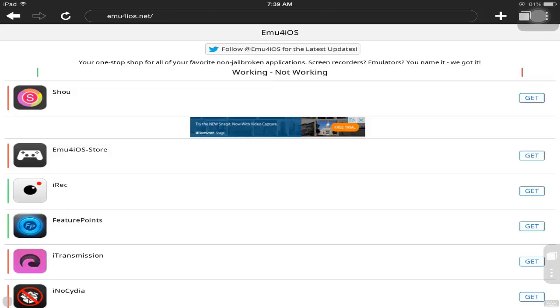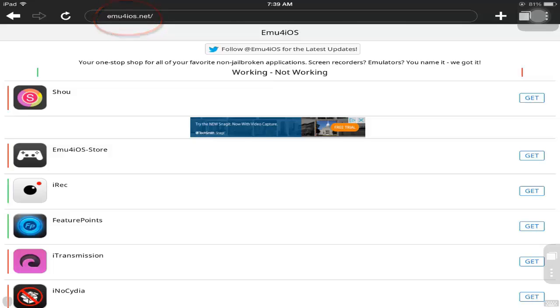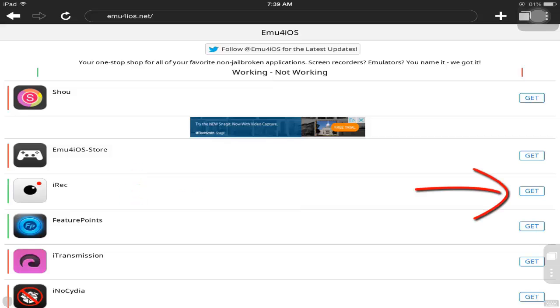If you go on Safari or any other browser, type mu4ios.net, the link that you see on top here. There you will see an app called IREC. On the right side you see Get, so press Get.